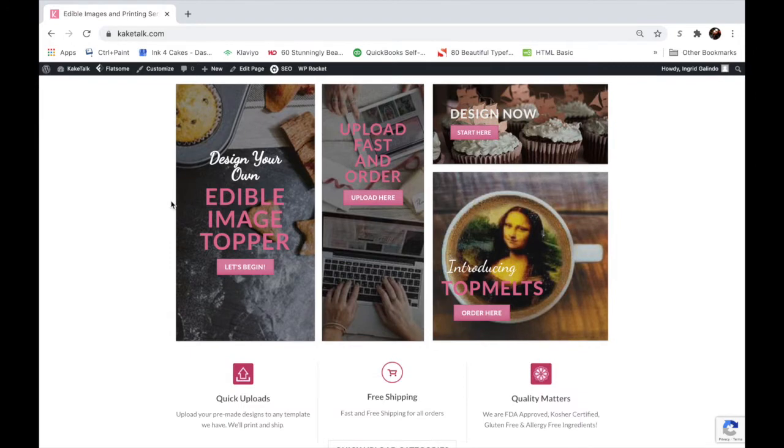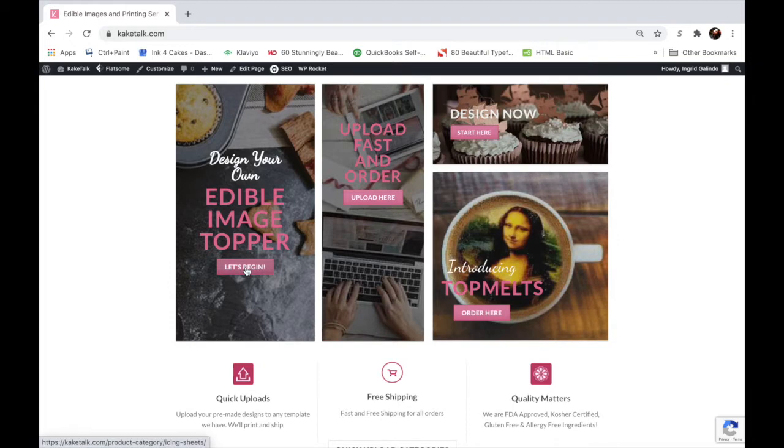The first option is this block that says design your own image topper. If you click on let's begin, it'll take you to our products and you'll be able to see all our products laid out with their titles and sizes.